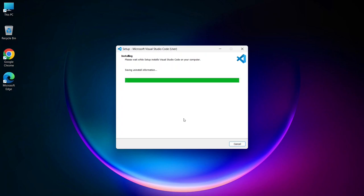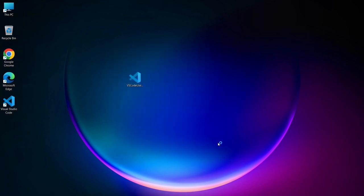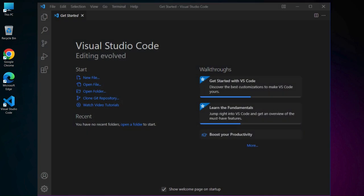After the installation is complete, you'll see a screen indicating that Visual Studio Code has been successfully installed. Make sure the Launch Visual Studio Code option is checked, then click Finish. Visual Studio Code will launch, and you're all set to start coding.